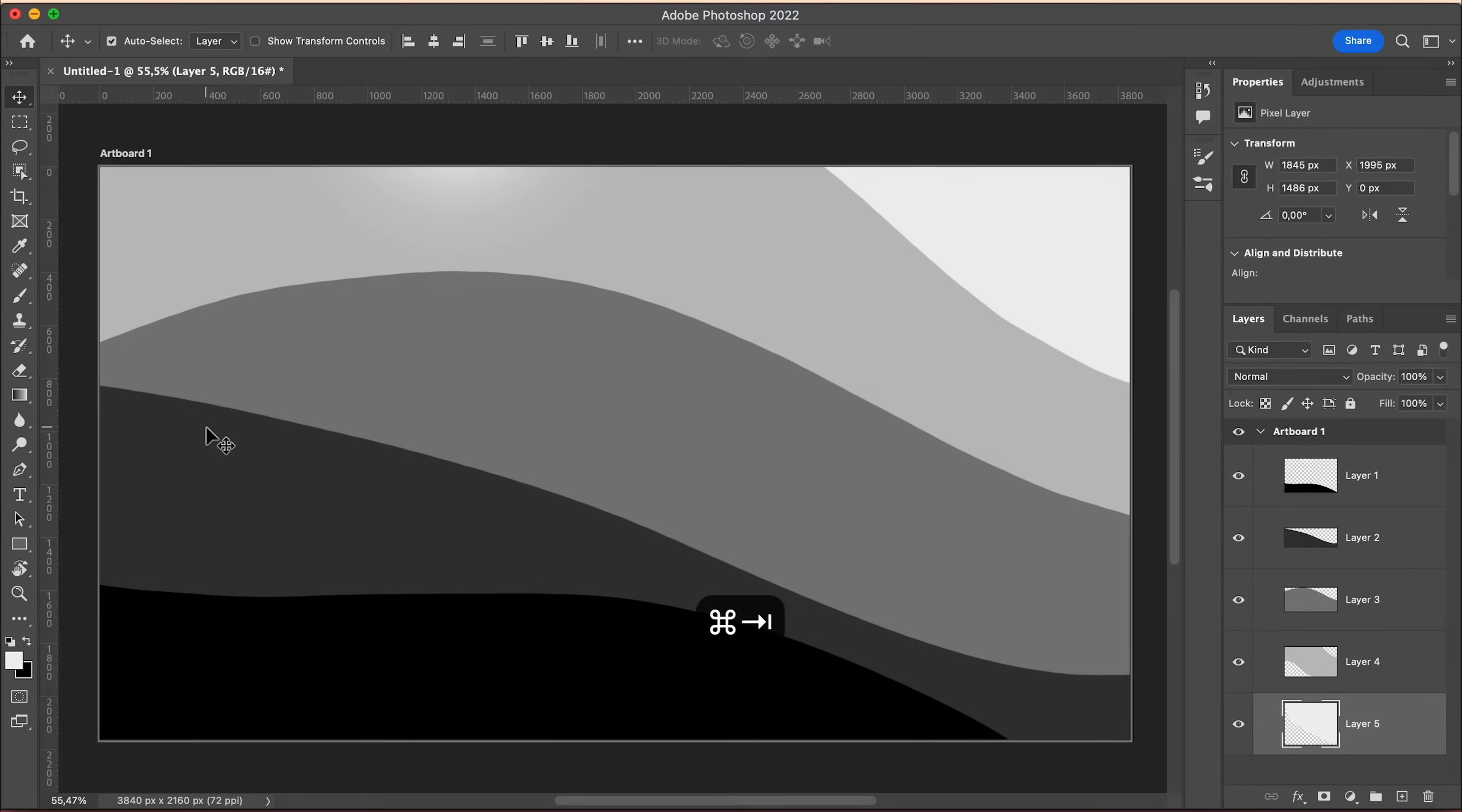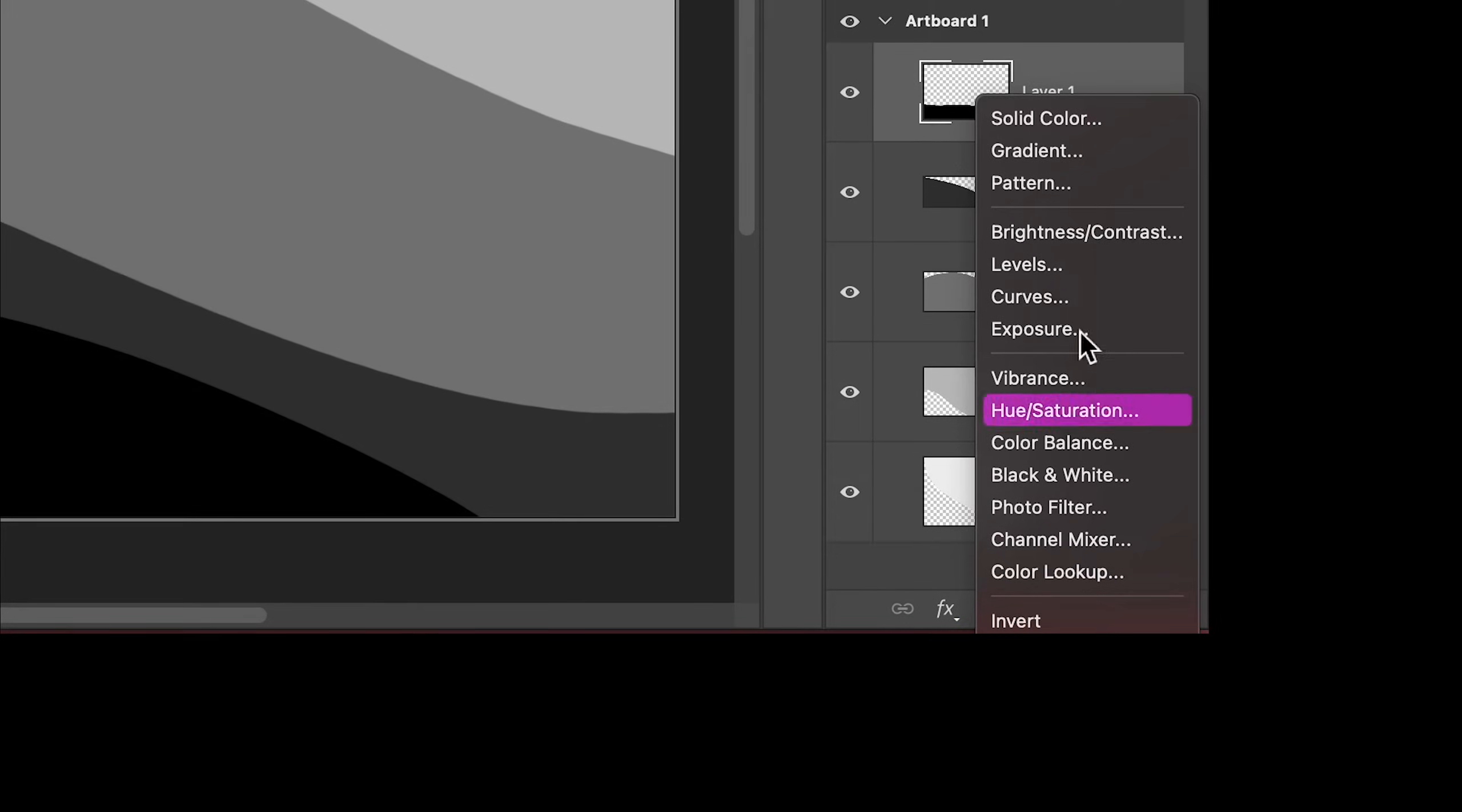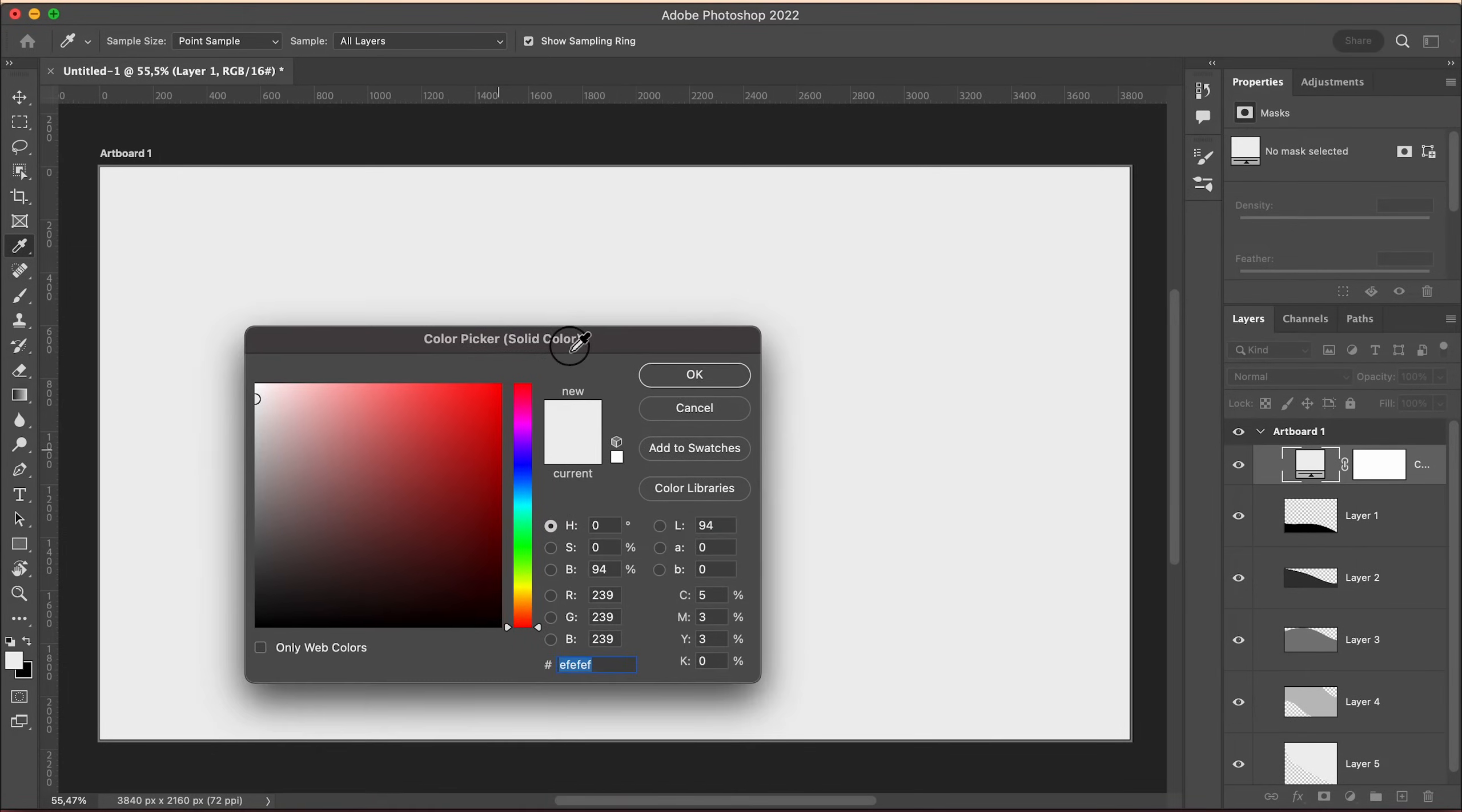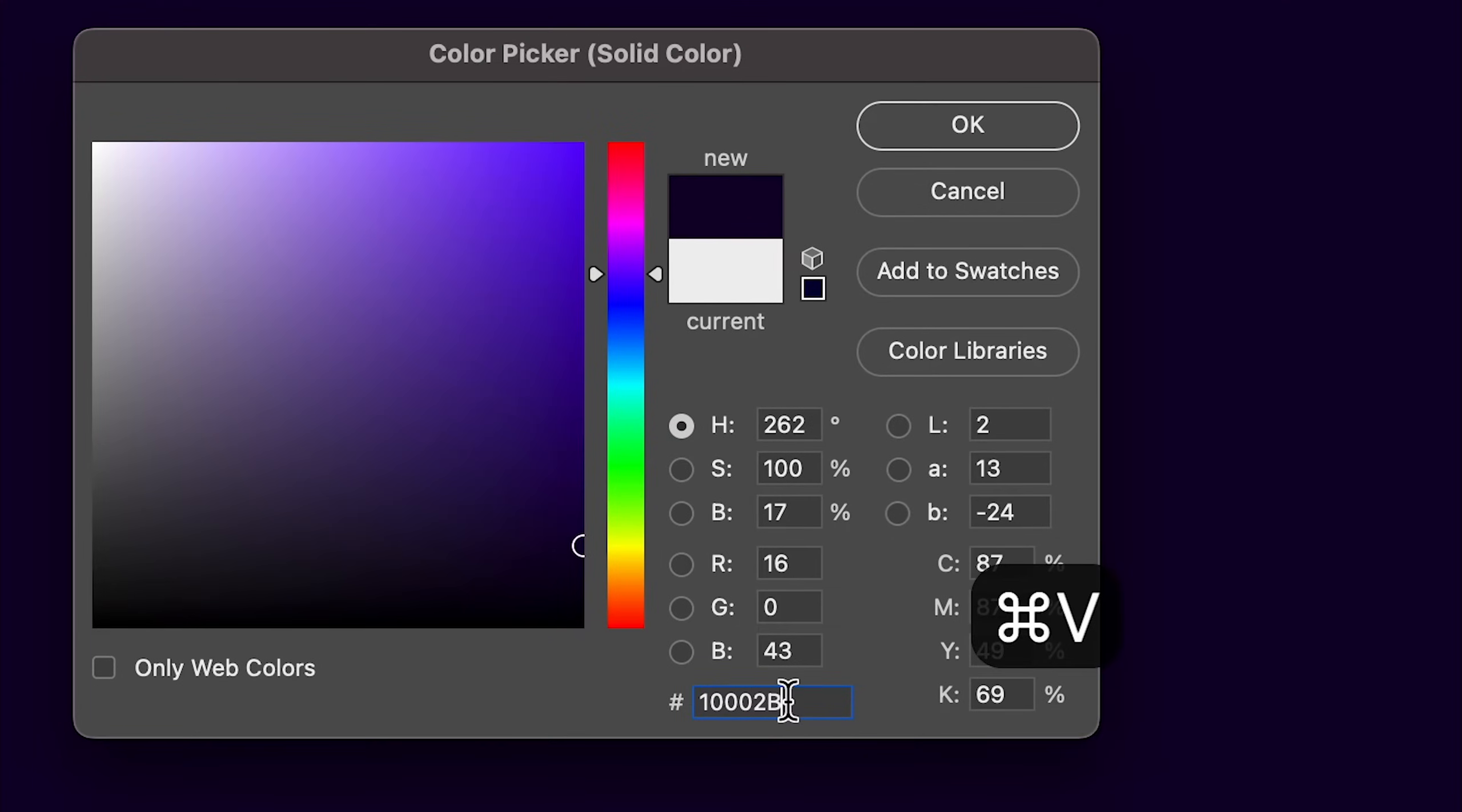Come back to Photoshop, select the top layer, click this button at the bottom and choose solid color. Now paste the hex code of the color in this field.